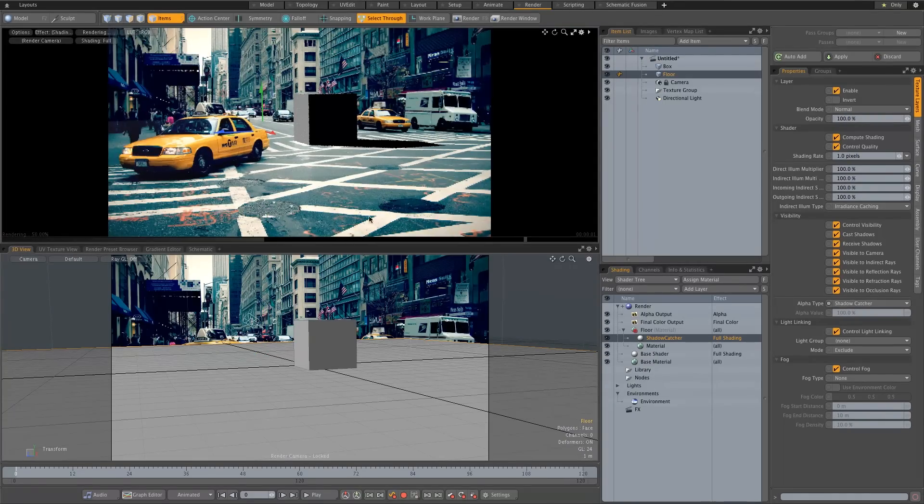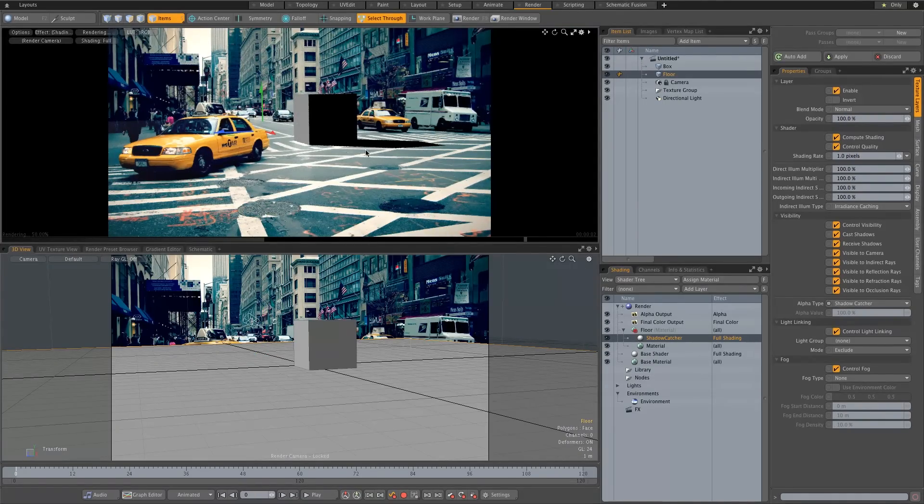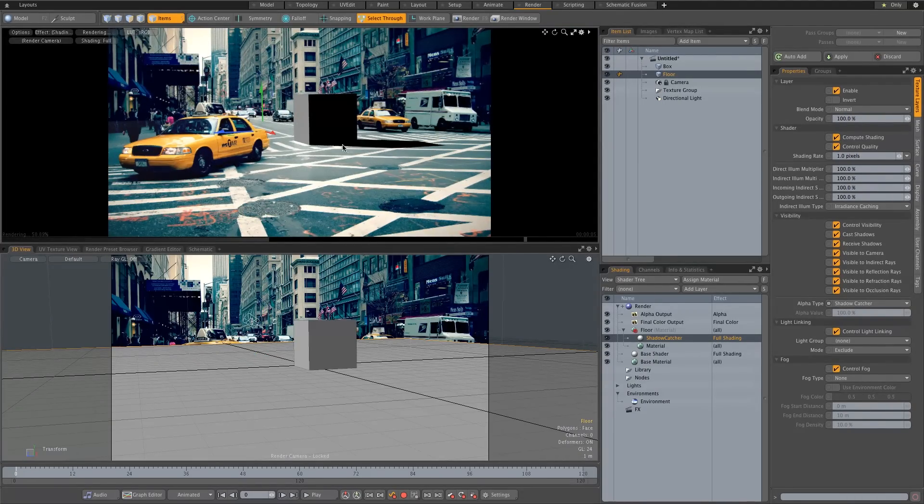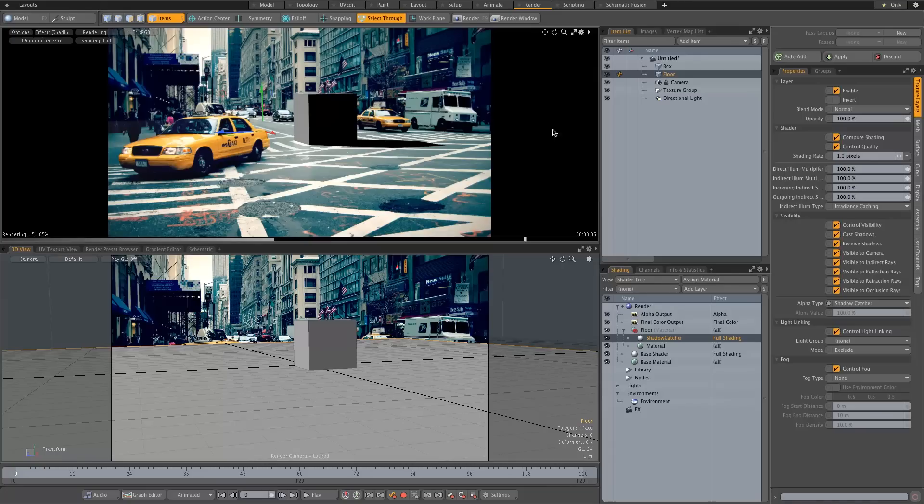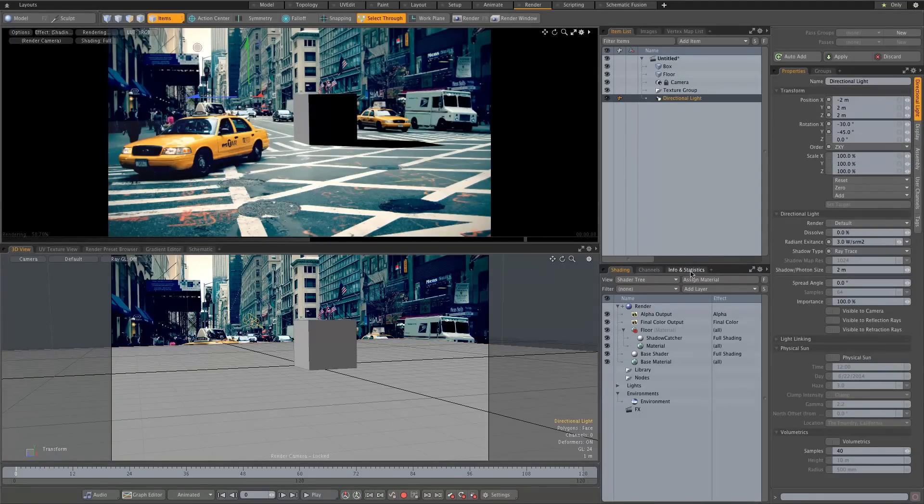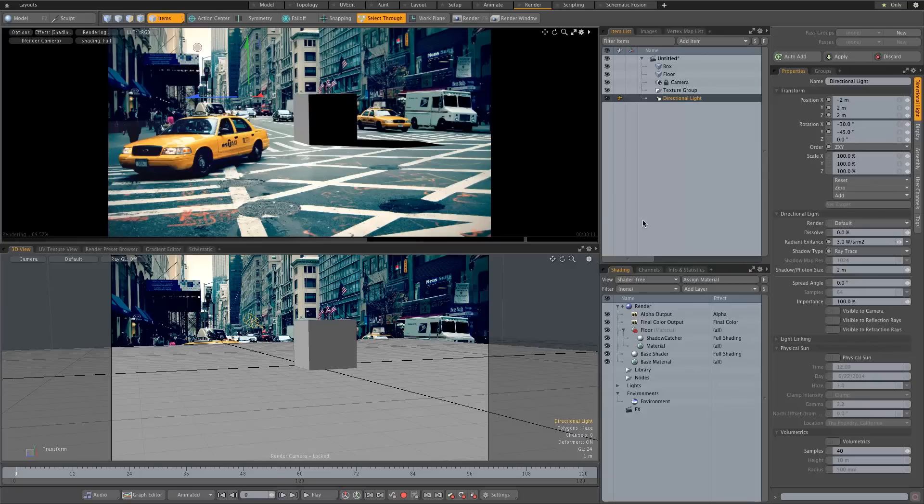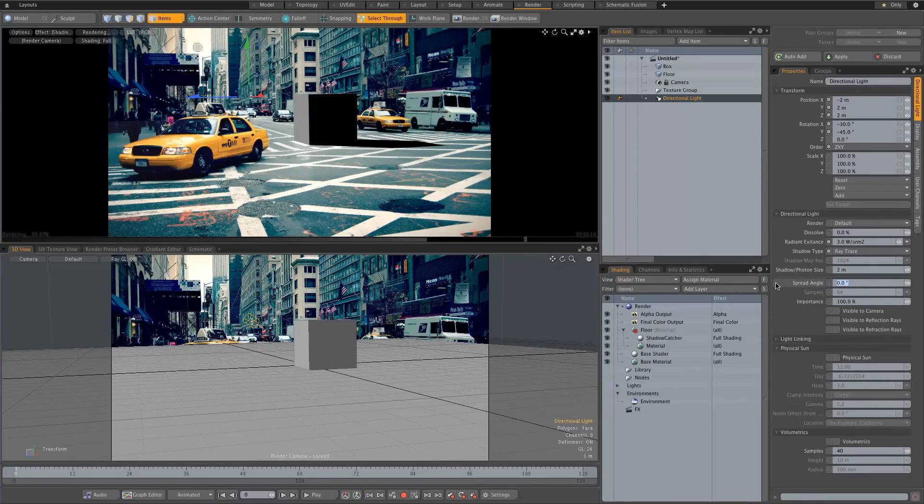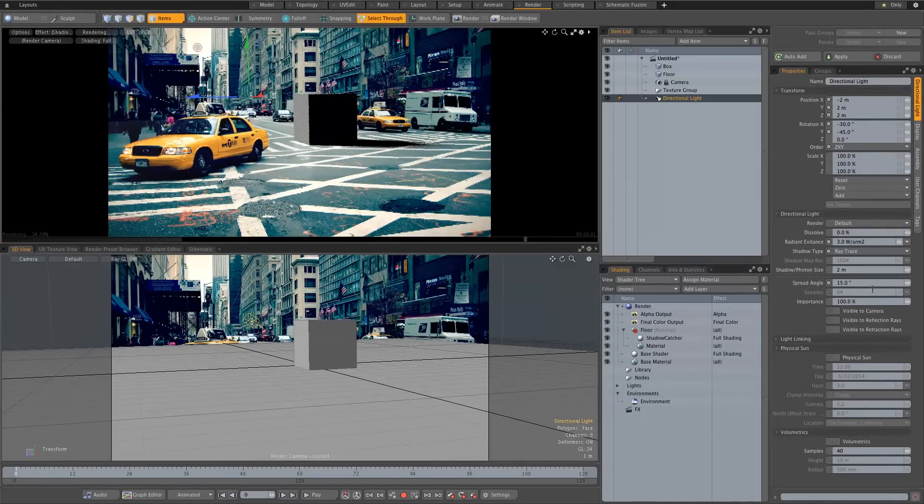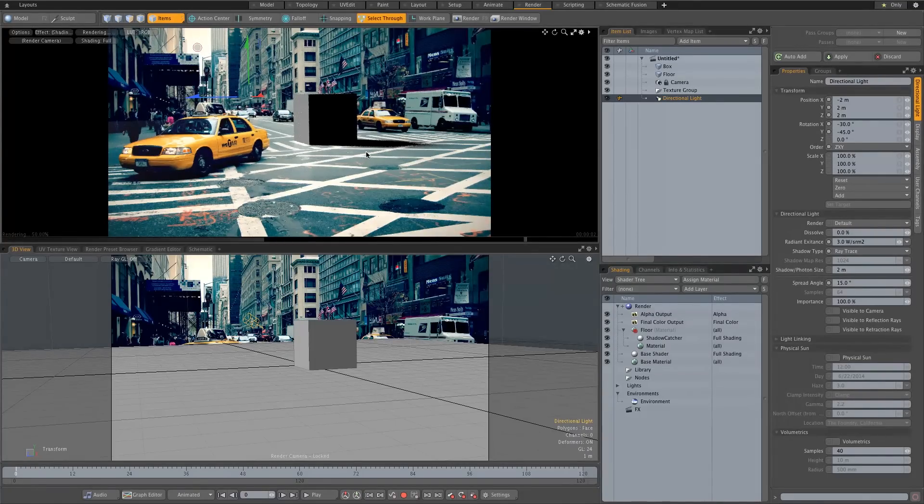And let's just click render there and then you can see already we've got a shadow on our floor. You can see the cube and it's actually working. So now if we go to our light and I'm just going to soften that shadow a bit because it's really really harsh. So it says spread angle, I'm going to change that to about 15 degrees, you'll see that will just soften our shadow a bit.